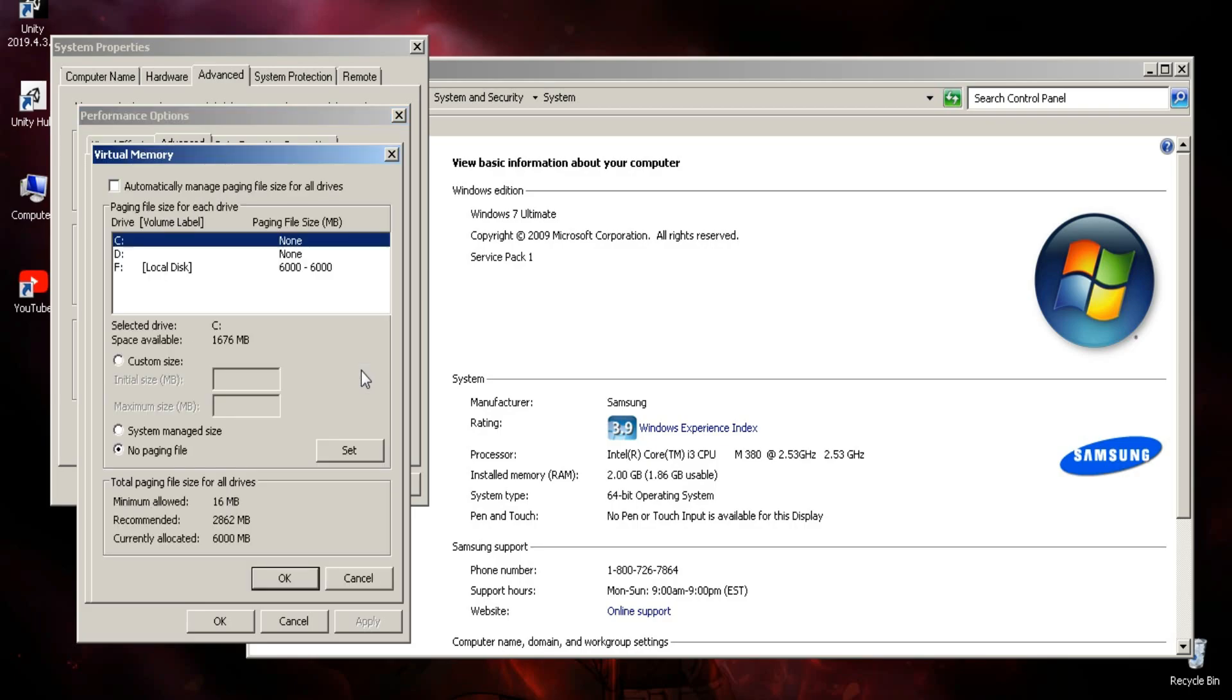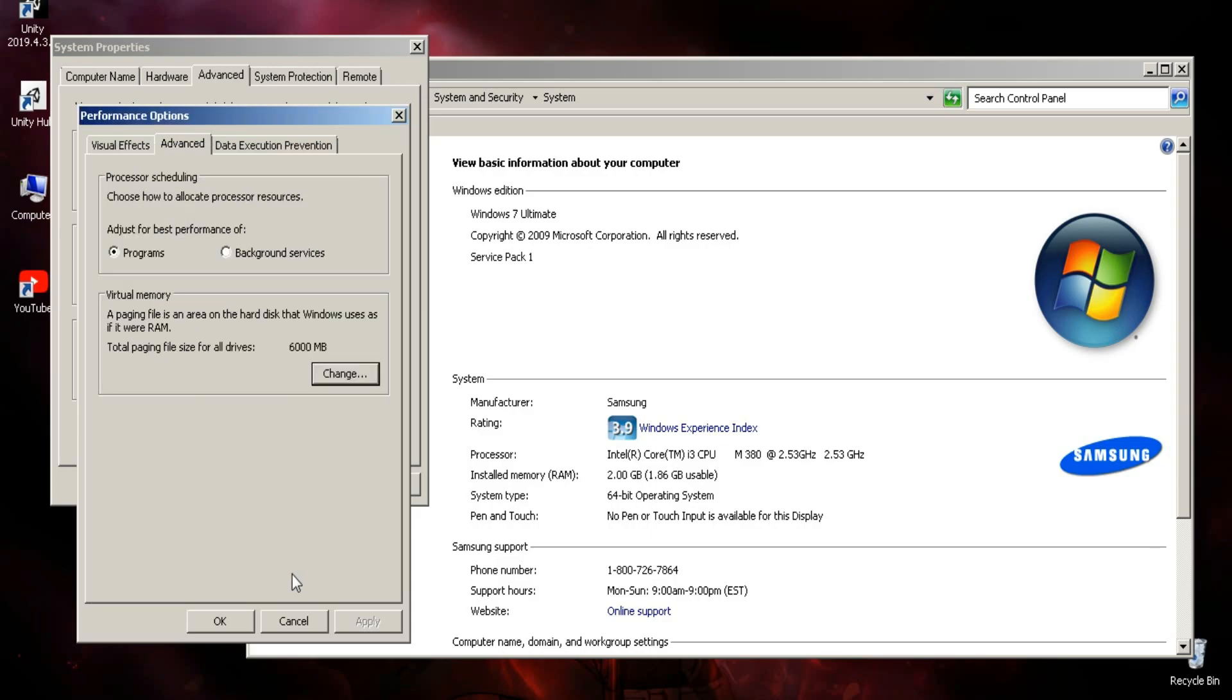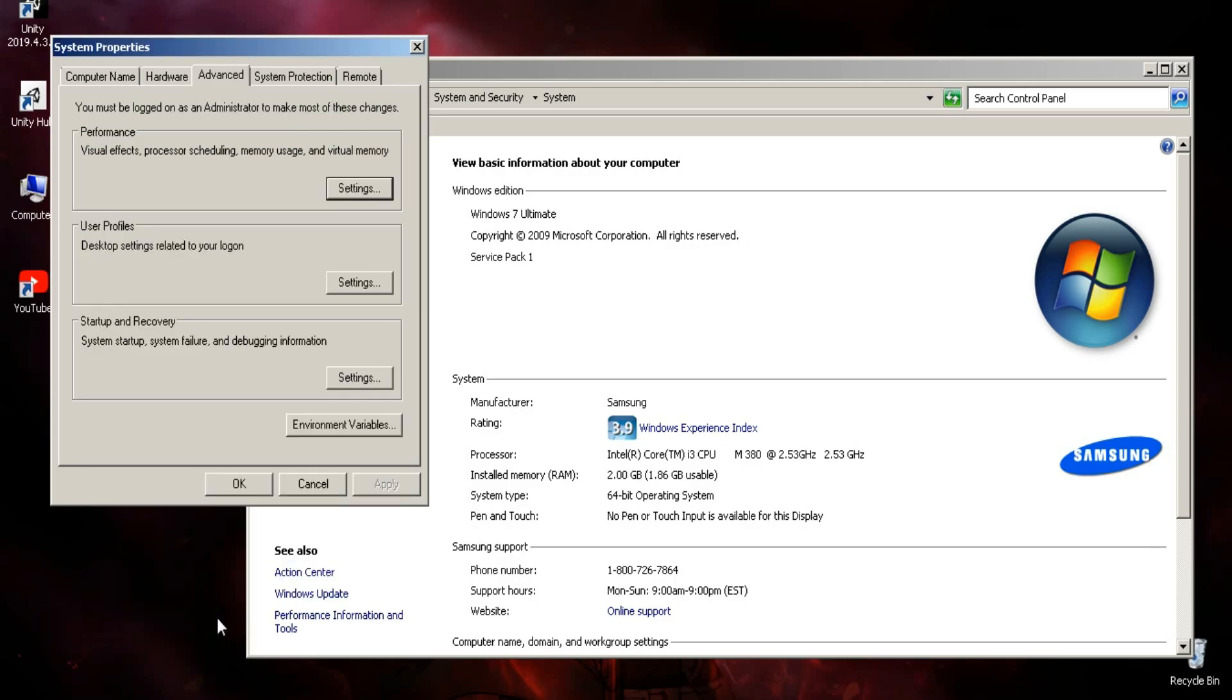Click advanced here. Under virtual memory, click change. This basically creates a virtual RAM. It's usually created already on computers, but if you don't have, you can set a size in MB here and click set on whichever drive you want. You will have to restart after that.